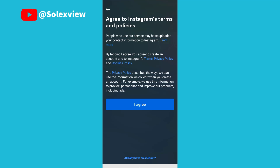The last process is for you to accept all the terms and conditions. You click on I agree.